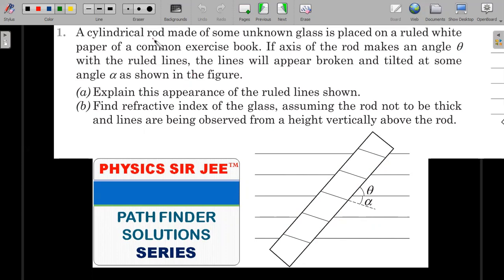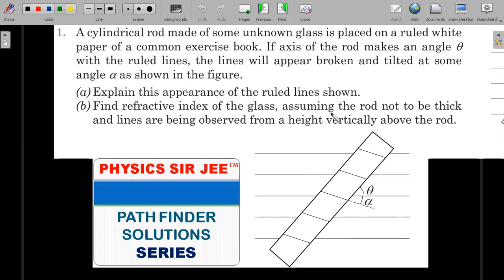A cylindrical rod made of some unknown glass is placed on a ruled white paper of a common exercise book. The axis of the rod makes an angle theta with the ruled lines. The lines appear broken and tilted at some angle alpha as shown in the figure. The two parts of the question are: explain this appearance of the ruled lines, and using the angles theta and alpha, find the refractive index of the glass.